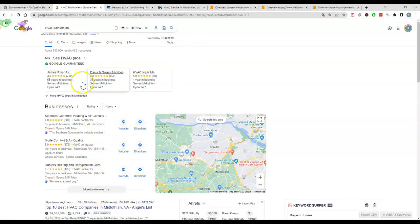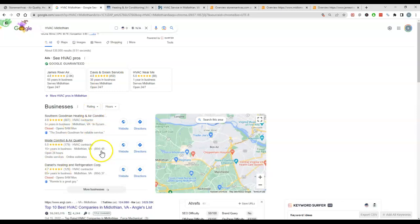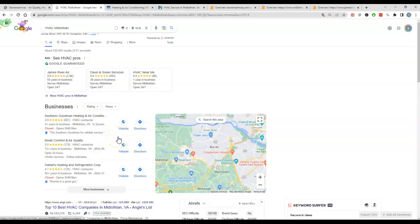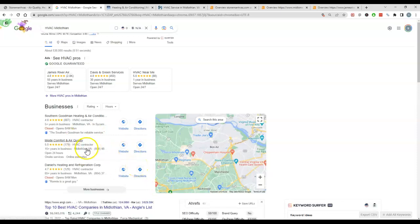So the first thing you see is the ads up at the top. Of course, that's always a good way to just get customers quickly. Then you got the map pack here, which is a great long-term play. Most people end up clicking on the map pack here to get services done because they want to make sure that you're close by, and that's one of the first things they check.